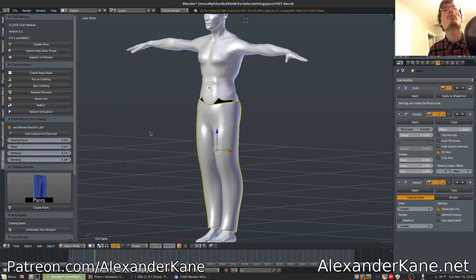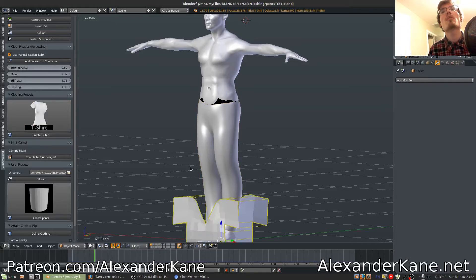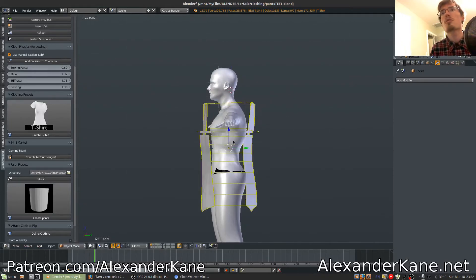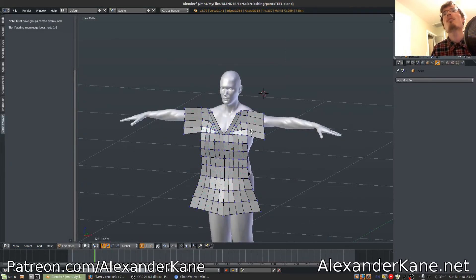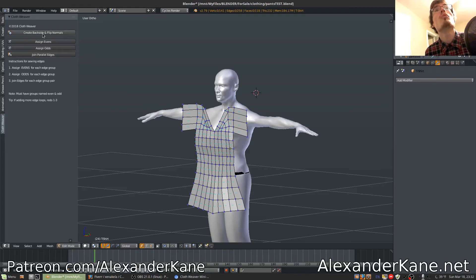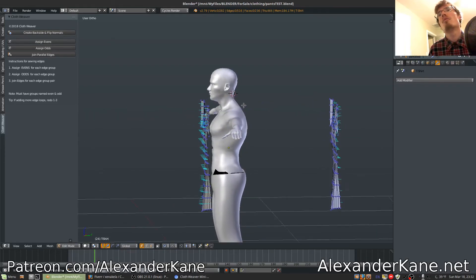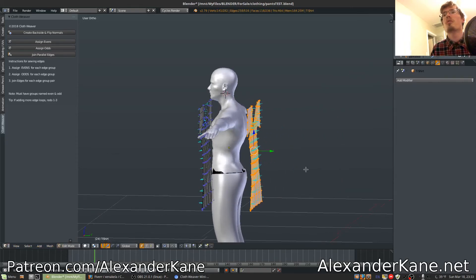Moving on to our fifth and final feature. Let's quickly create a shirt. Here we got our shirt. Going to edit mode — I'm just going to delete the back side real quick. So now we have a new button up top: 'create back side and flip normals.' What that does is it takes whatever you have created for the front side and it's going to make it to the back side. Then you'll want to move it over as much as it needs to be.